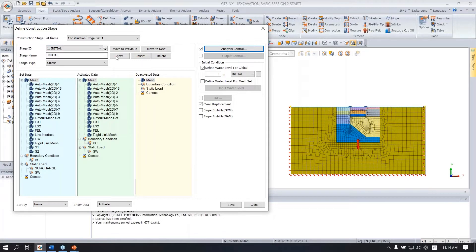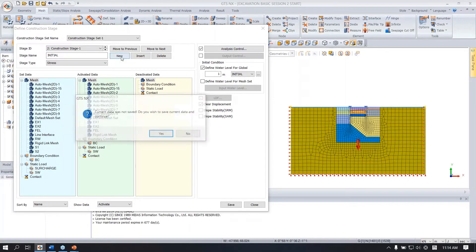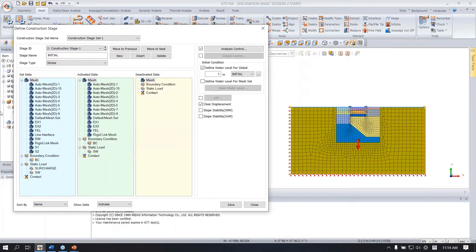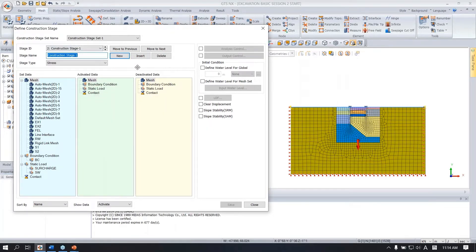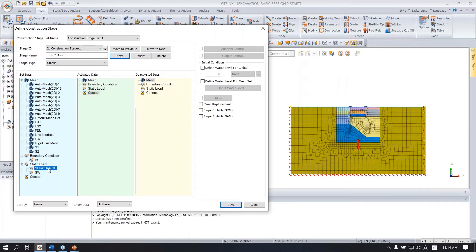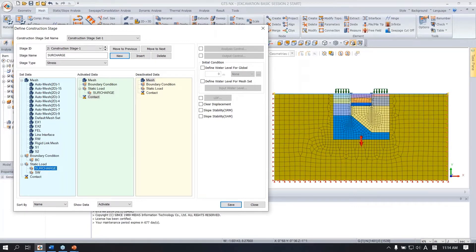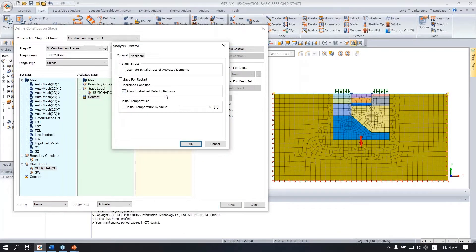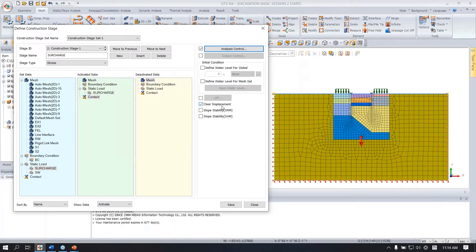Create the next stage: click new. The next stage is to apply the surcharge, so name it 'surcharge' and activate the surcharge load. You also need to check 'allow undrained behavior,' clear the displacement again until the installed retaining work stage, and you don't need to change the water level. Save.